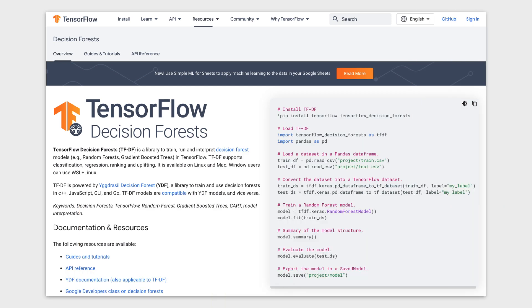And now you know how gradient-boosted trees work and how to implement them using TensorFlow Decision Forests. To find out more about gradient-boosted trees and other TensorFlow Decision Forests algorithms, check out the documentation linked in the video description. Be sure to subscribe to the TensorFlow YouTube channel so you are the first to know about new TensorFlow Decision Forests videos. If you have questions about TensorFlow Decision Forests, Decision Trees, or gradient-boosted trees, leave them in the comments below. You can also post your questions on the TensorFlow forum, which is also linked in the description. Thanks for watching.